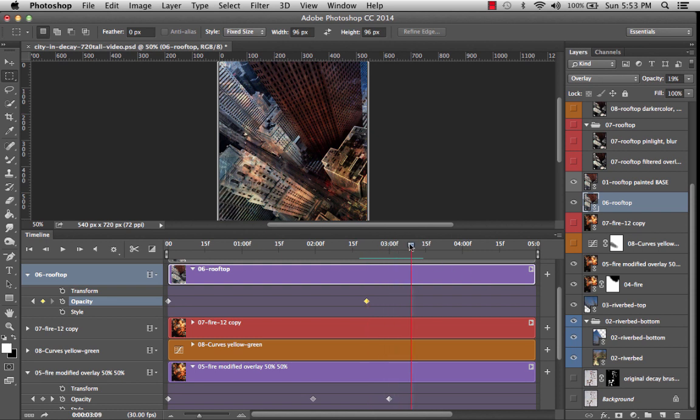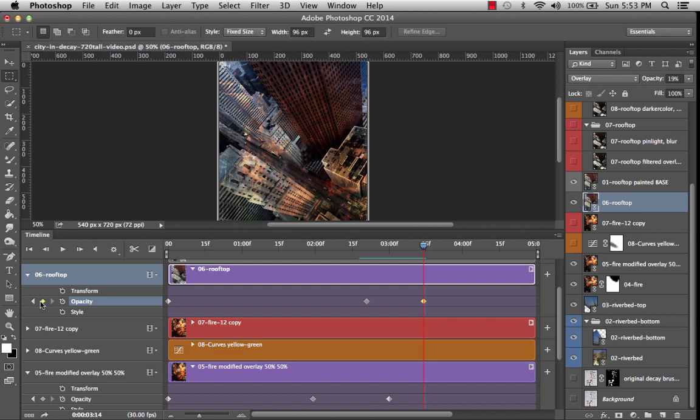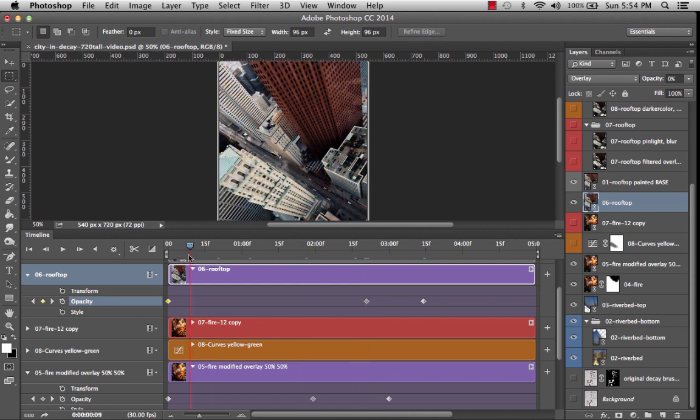I'm going to create a new keyframe for rooftop number six. And then I think I'm not going to have it go quite as long because it's not as significant of a change. And then we'll go back and we'll set that to zero.